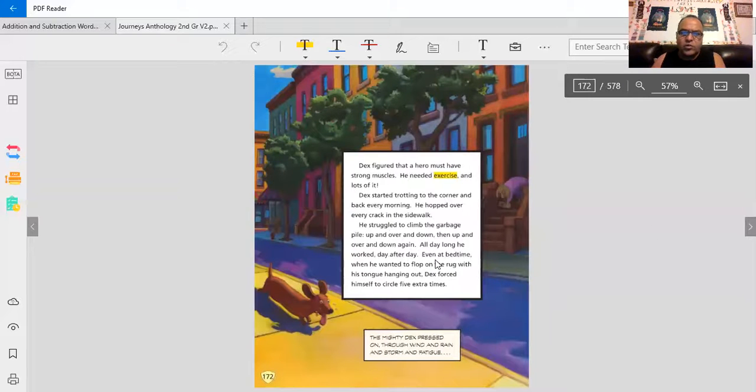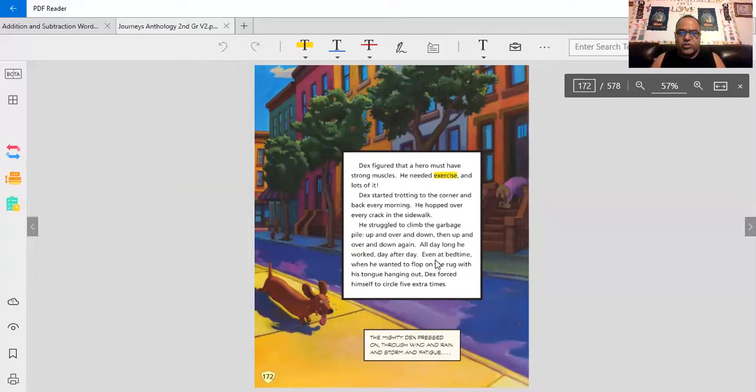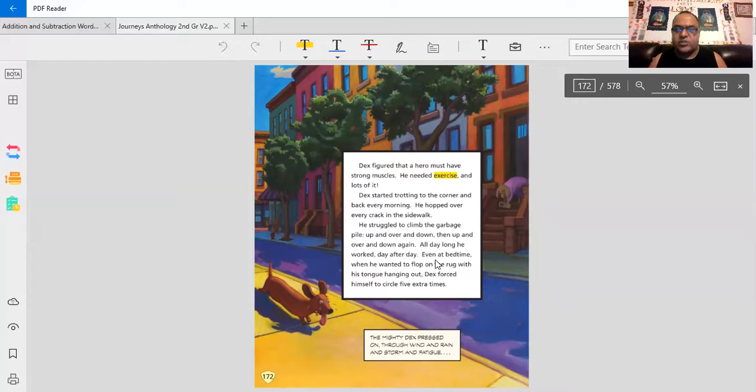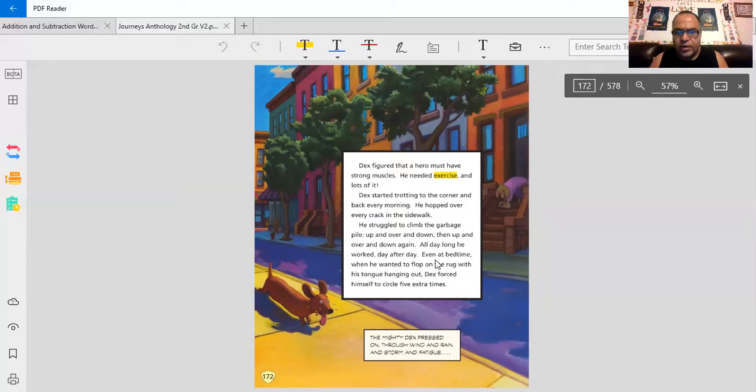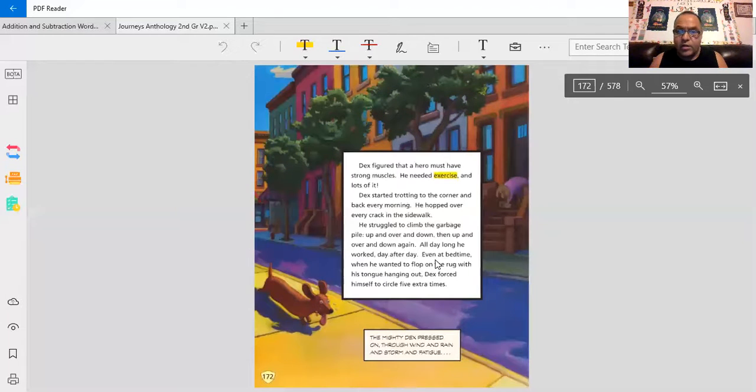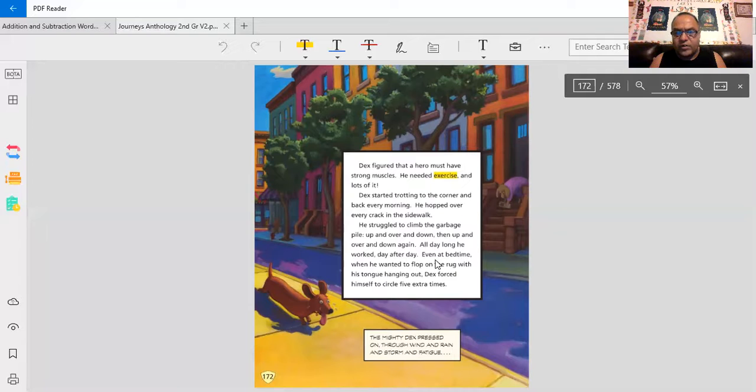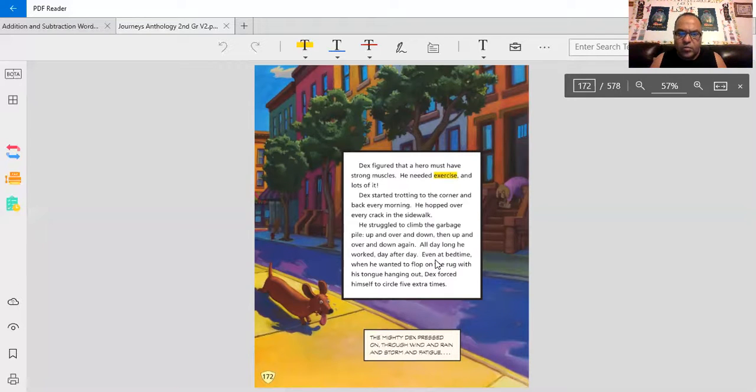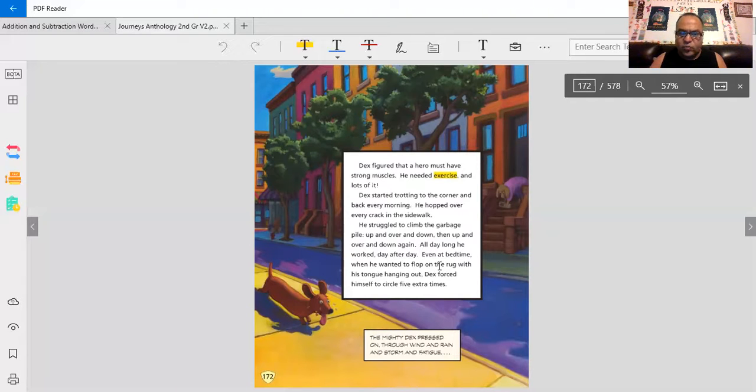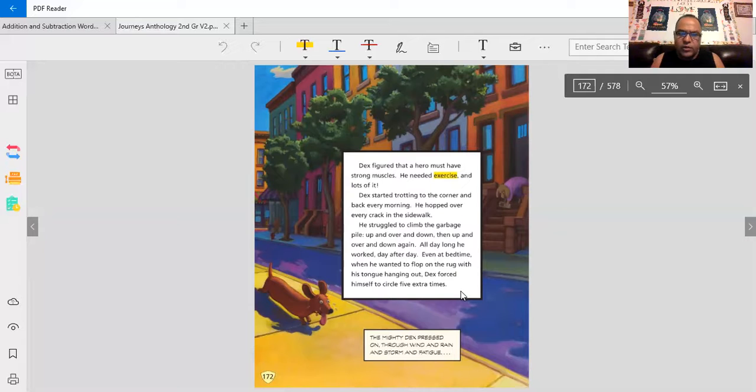Dex figured that a hero must have strong muscles. He needed exercise and lots of it. Dex started trotting to the corner and back every morning. He hopped over every crack in the sidewalk. He struggled to climb the garbage pile up and over and down, then up and over and down again. All day long, he worked day after day. Even at bedtime, when he wanted to flop on the rug with his tongue hanging out, Dex forced himself to circle five extra times.